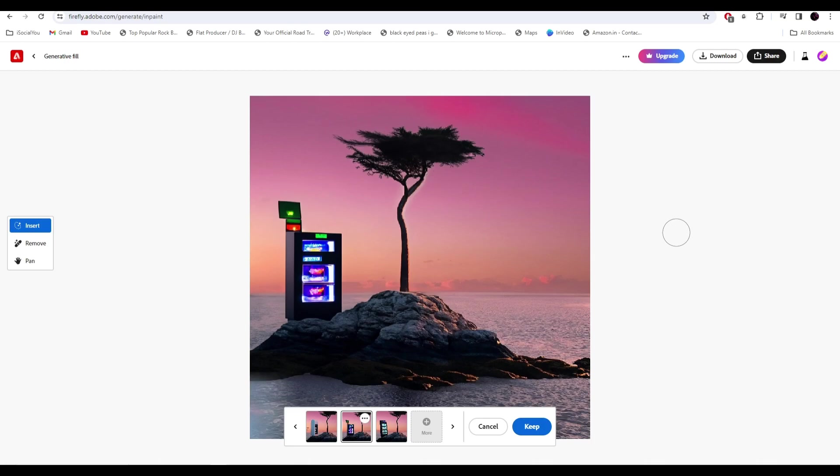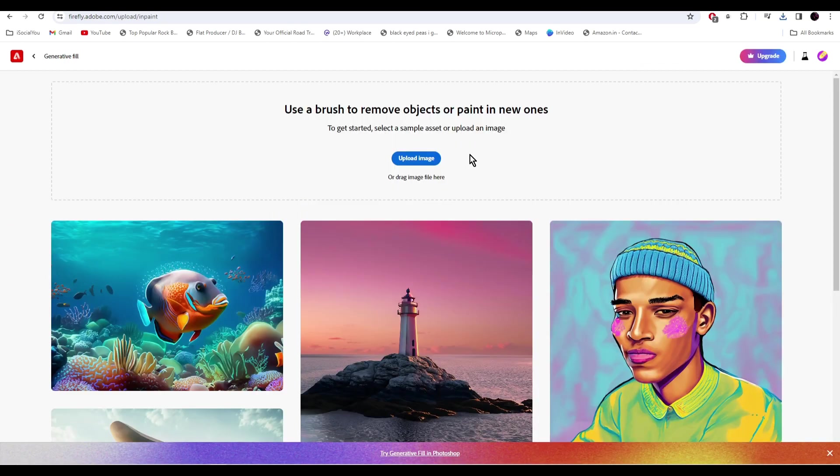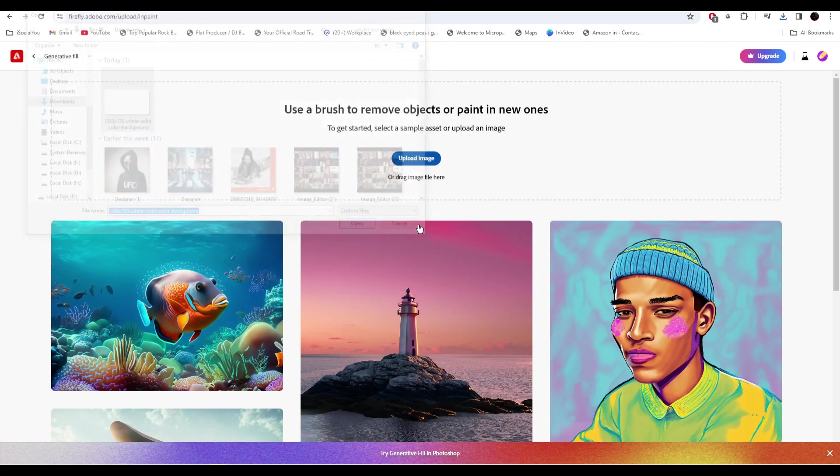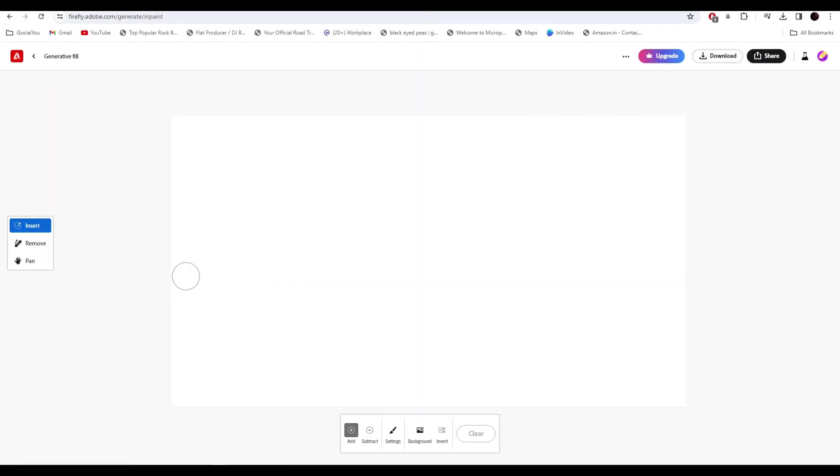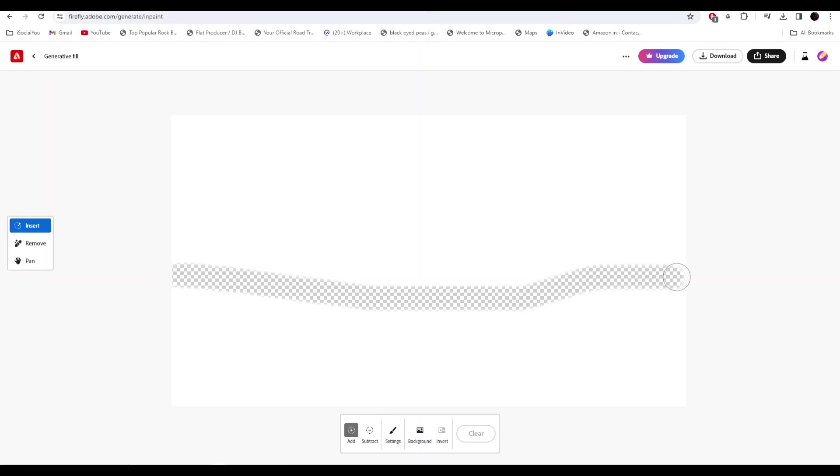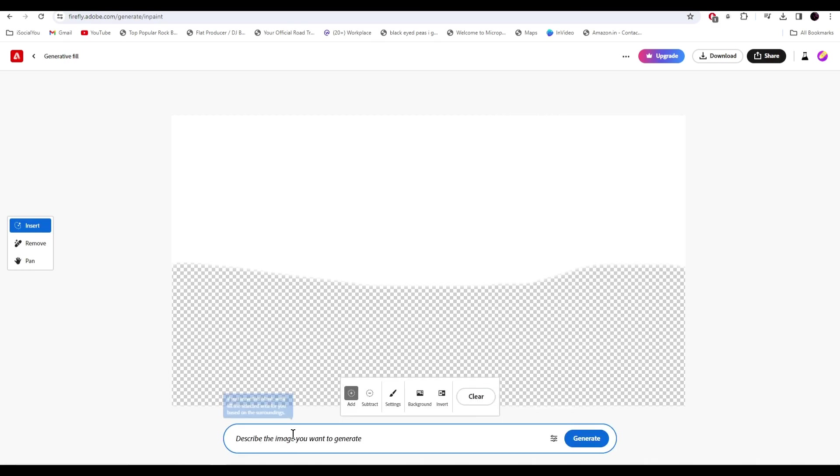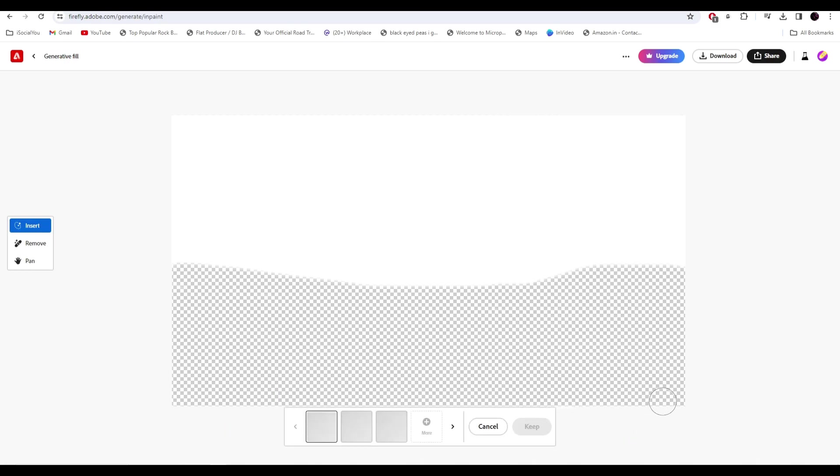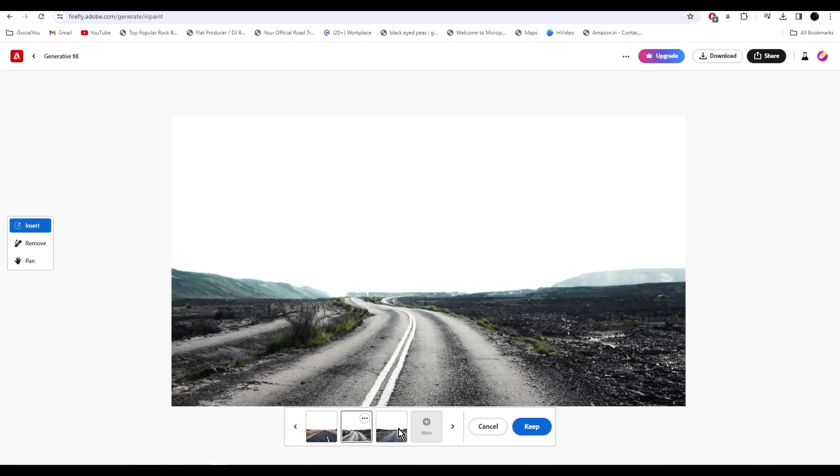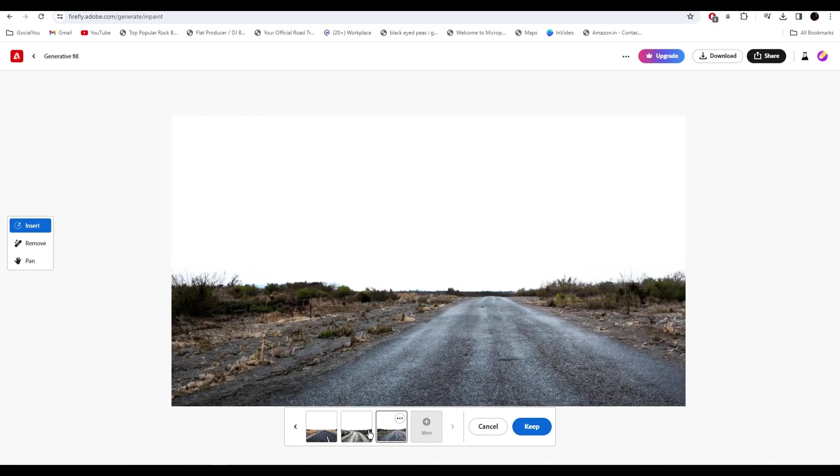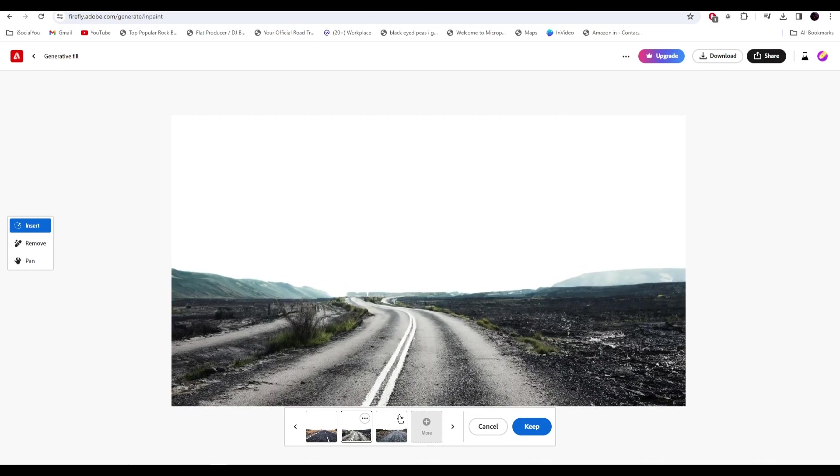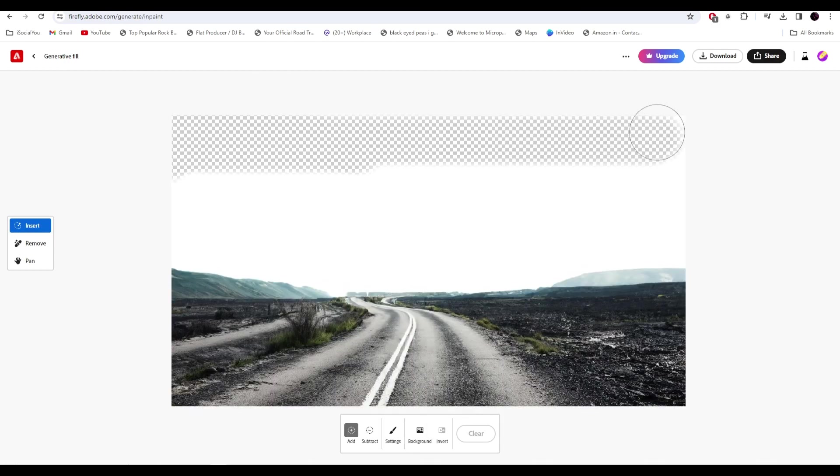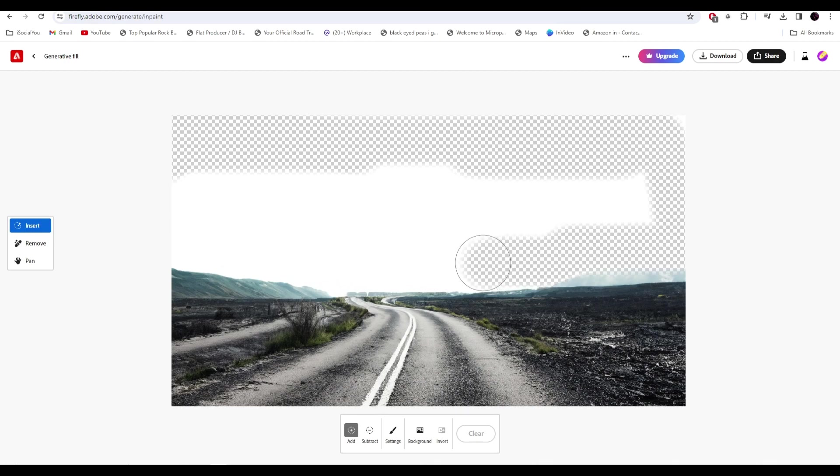Great. So to make our thumbnail, instead of using an image we'll just upload a white background and now you can just select the area, enter your prompt and then just like that you can start generating anything you want.